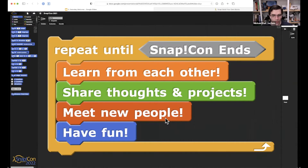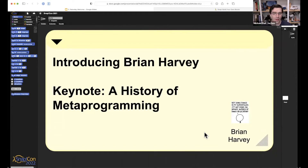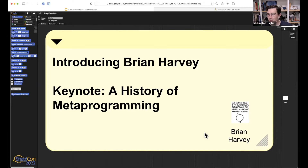We'll start with today's keynote. Brian Harvey will present a history of metaprogramming. Brian is the other half of the Brian and Jens team that developed Snap, along with the wider community. Brian is always there to give us context and history, and he is constantly pushing the envelope for things like metaprogramming. We'll likely hear about macros and the interesting concepts we can implement in Snap.